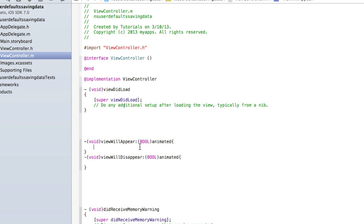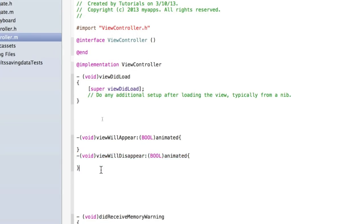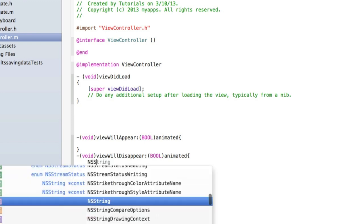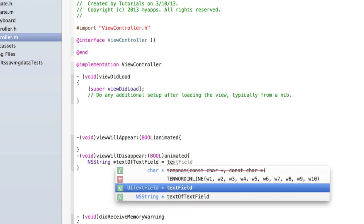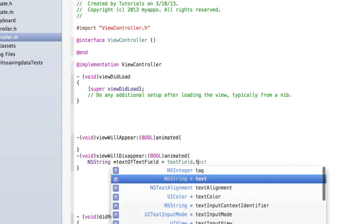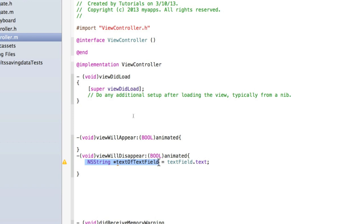So inside viewWillDisappear—when the application is about to close—we need to save the text of the text field. So let's create an NSString and we'll call this textOfTextField equals textField.text. So that's just creating a string where we've saved our text field text. Now we need to actually save this string into the phone's memory.